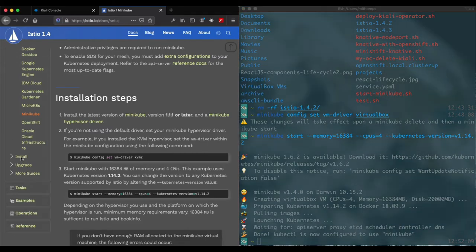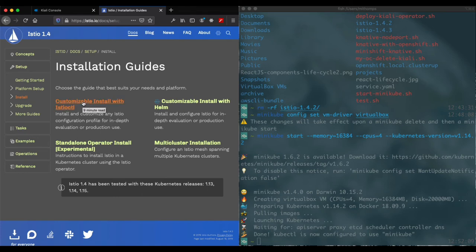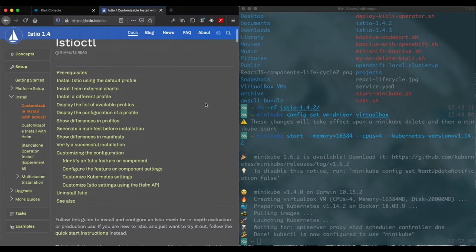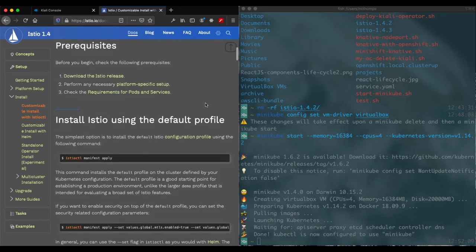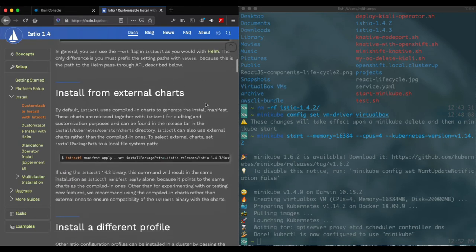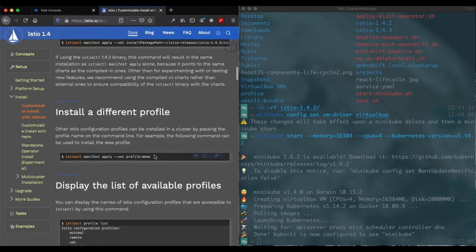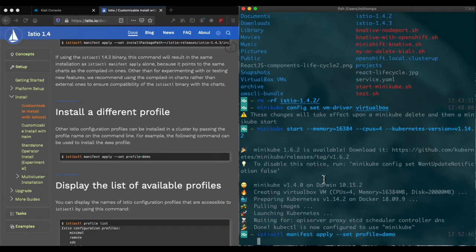So now we're going for the Istio install and we'll use this Istio cuddle. You can read through this other stuff. We're going to use the demo profile here, and the demo profile actually installs Kiali as well. So we'll just go ahead and start that up. Copy and paste.